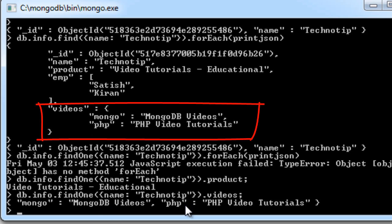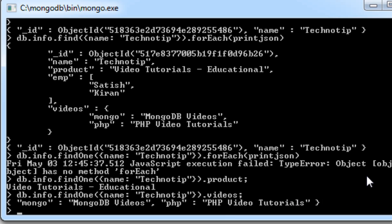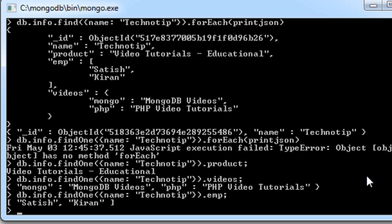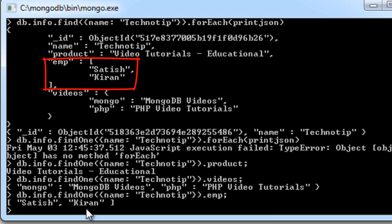The syntax is the same for a normal key-value pair, for an array, or for a sub-object. For example, using the emp array, it returns the array content — that is, Satish and Kiran.